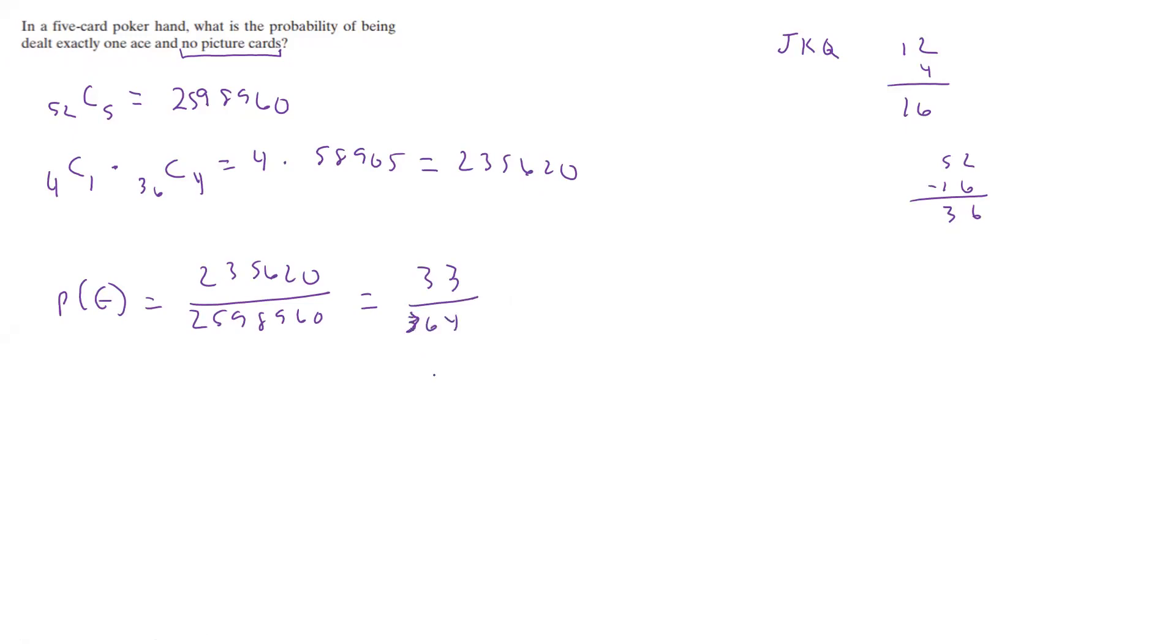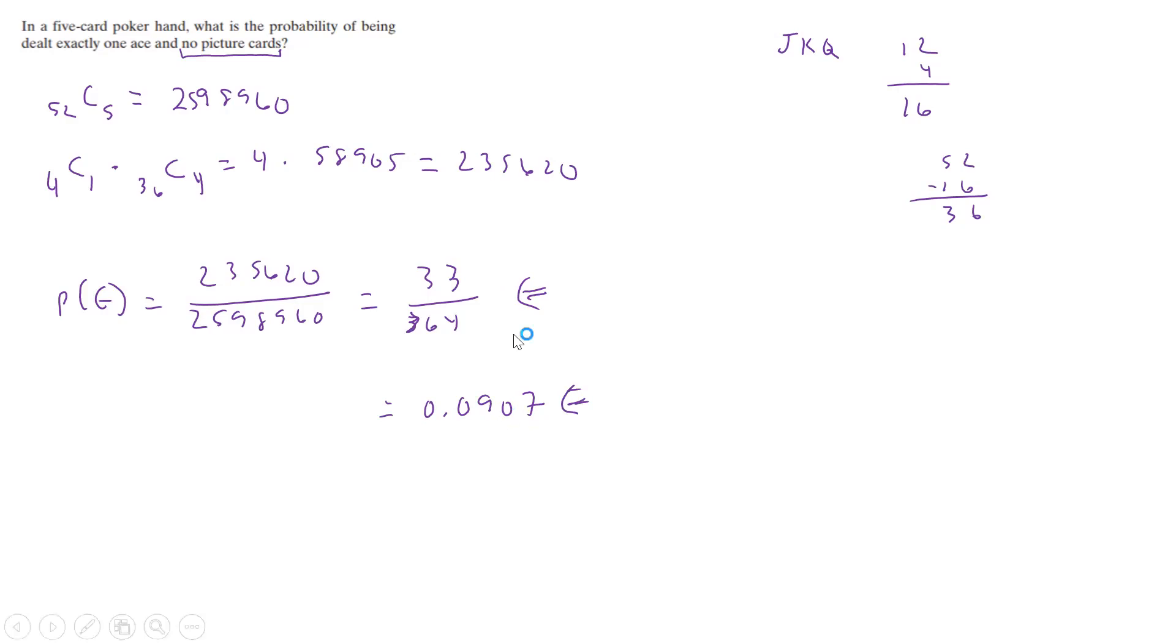Or if we wanted it as a decimal to three significant figures: 0.0907. So this would be the most exact, this would be a rounded answer to three significant figures.